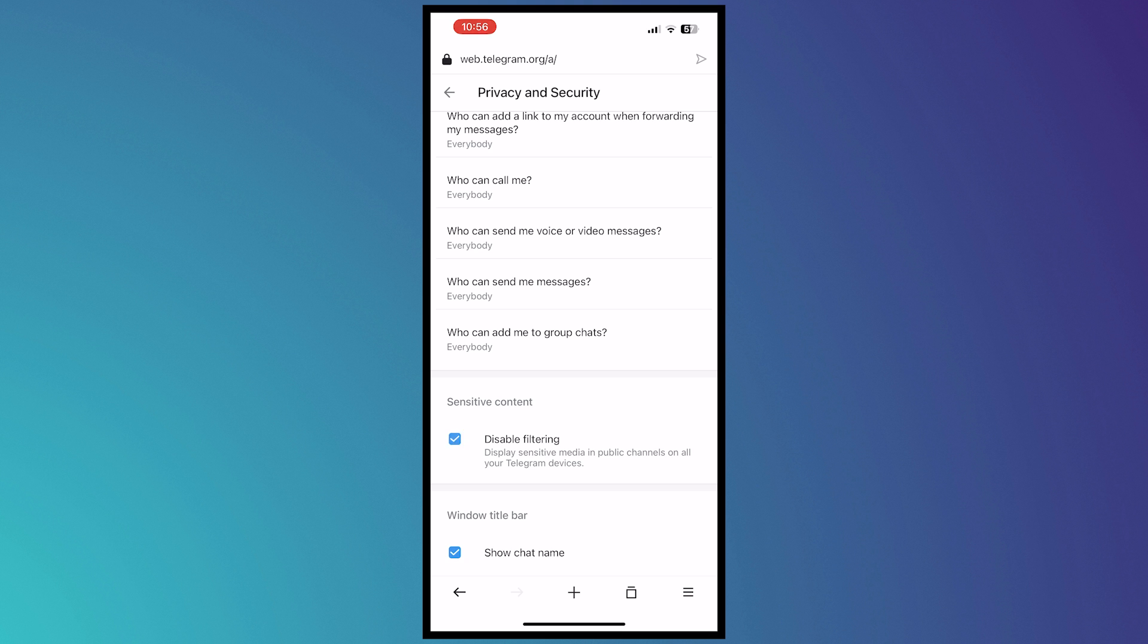So you need to disable the filtering right here. Make sure that this is checked so that your filtering will be disabled. This will display sensitive media and public channels on all Telegram devices. So this is what it will do. In this case, you'll be able to see all of the content on the channel with no restrictions.